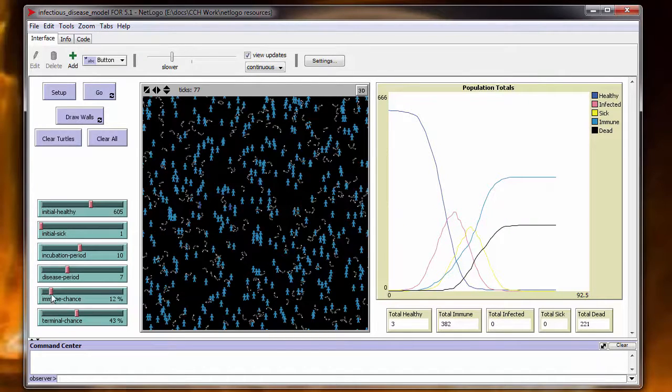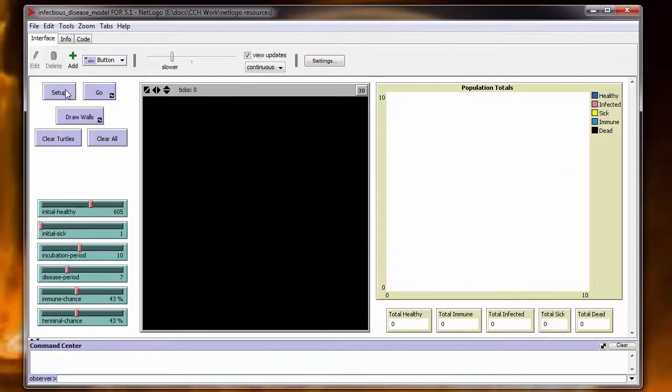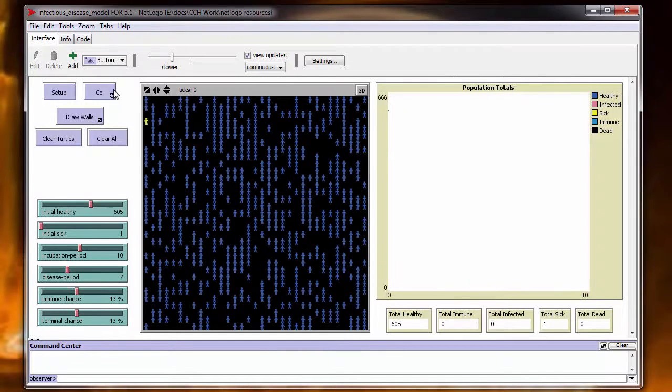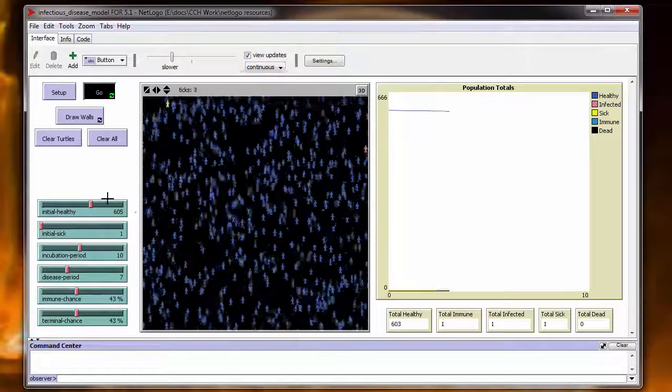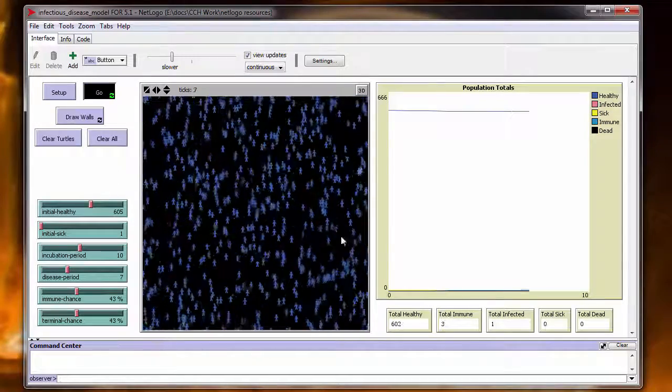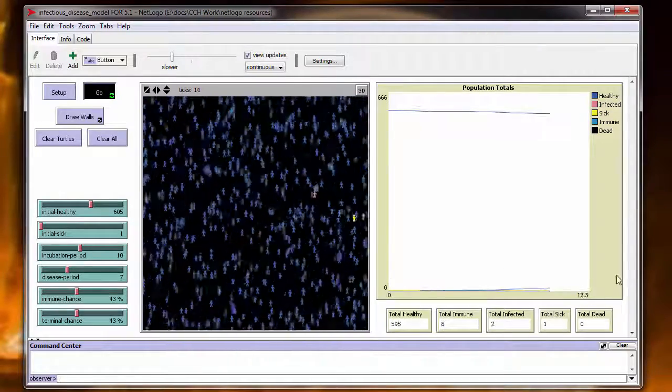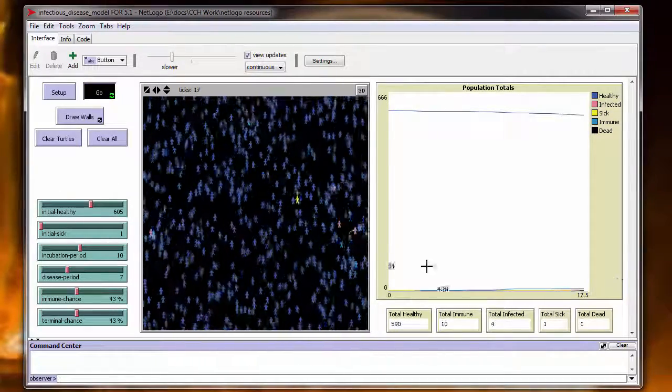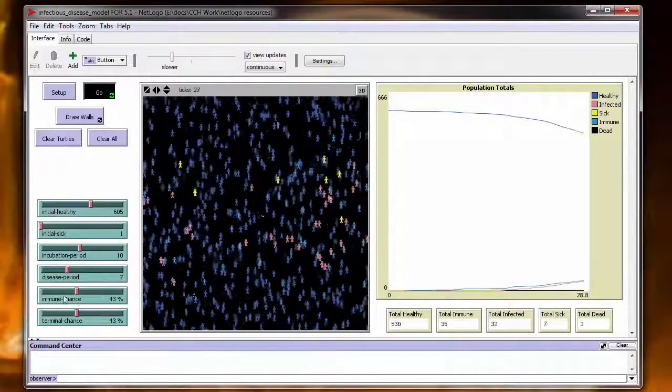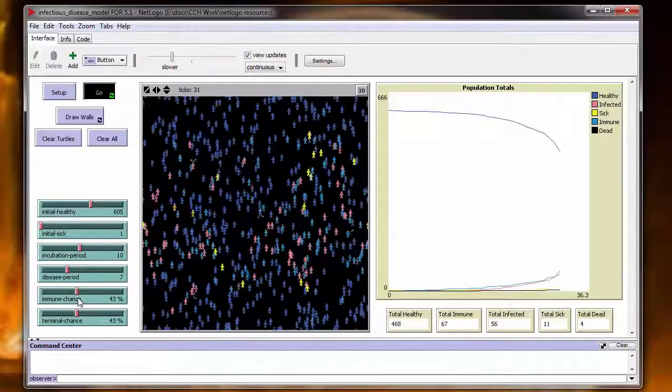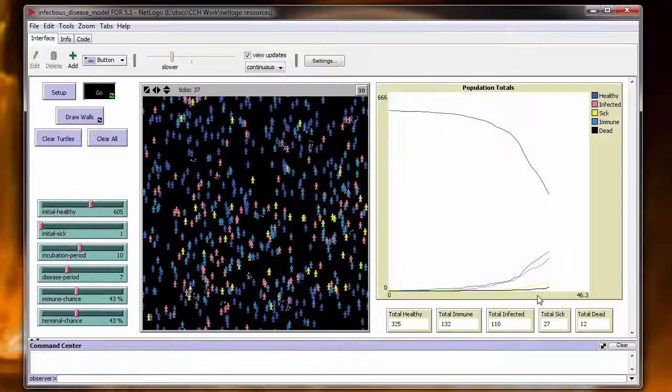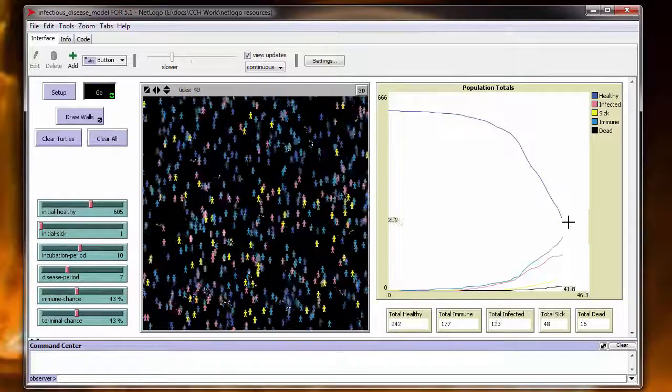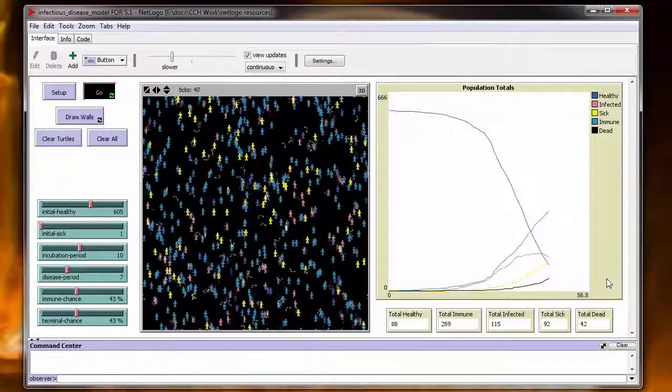If you increase your immune chance, you can really change the curve. Let this run until it goes. And you can see how the curve changes on this. The spread is going a lot slower on this because the immune chance is a lot higher. And then you eventually do reach a crossover.